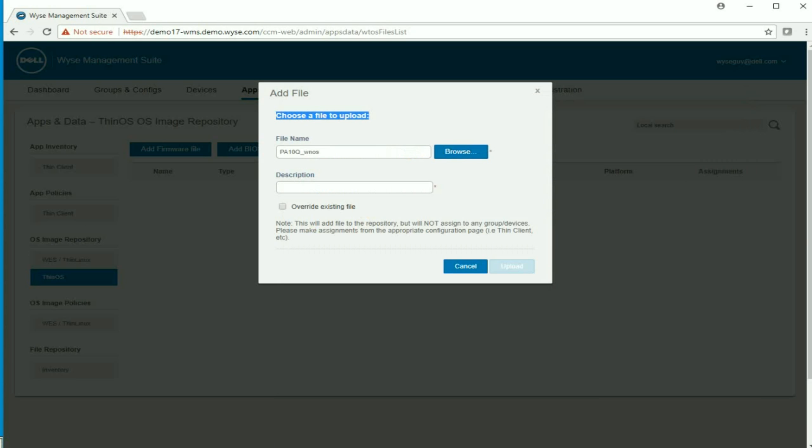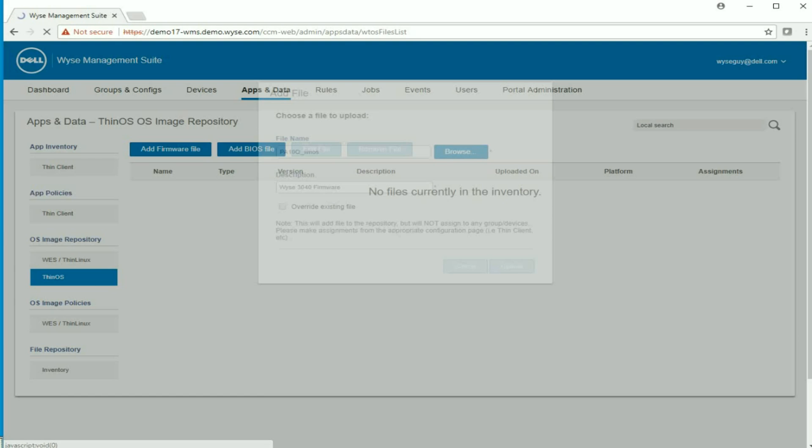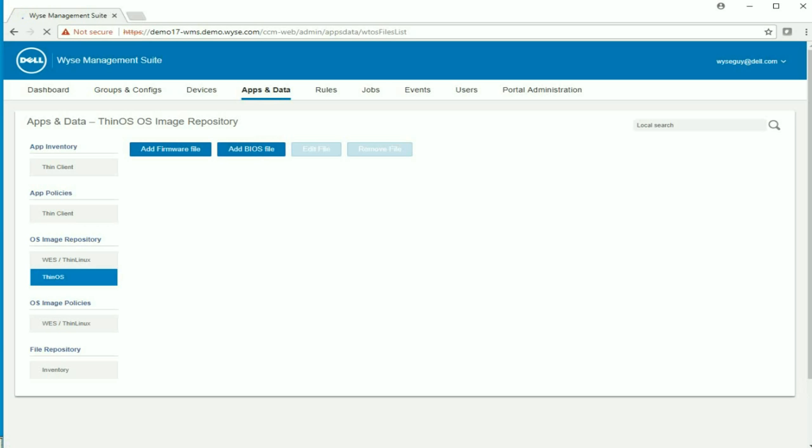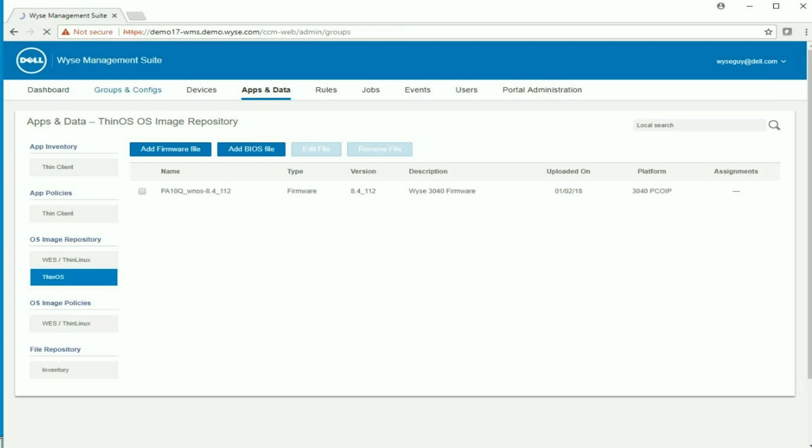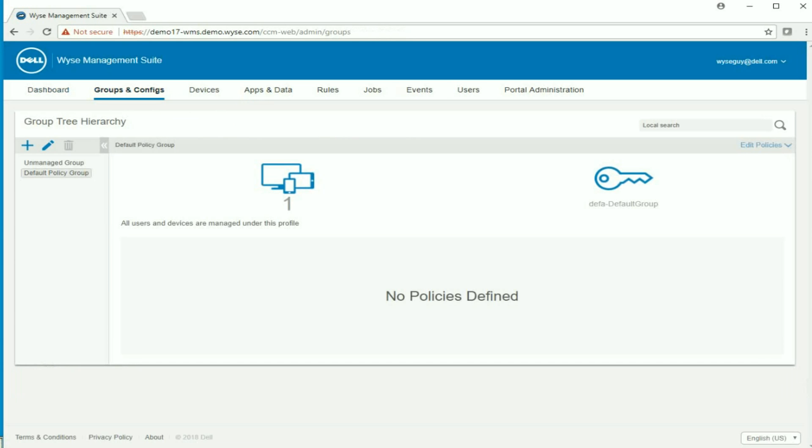And then just give that a short description and click on upload. Now that's actually being added to the local software repository of my WISE Management Suite server, so that can be available and assigned to any group that I want.